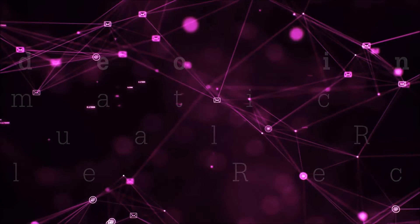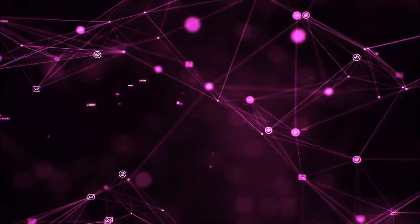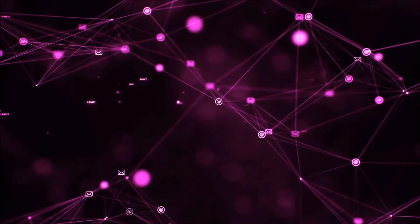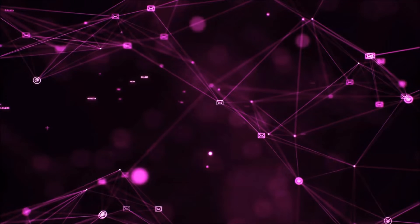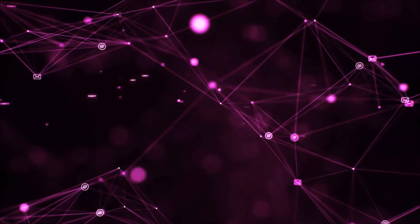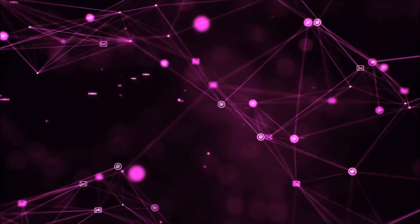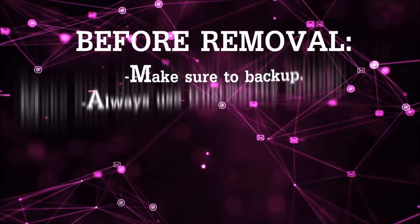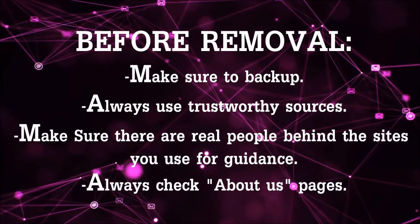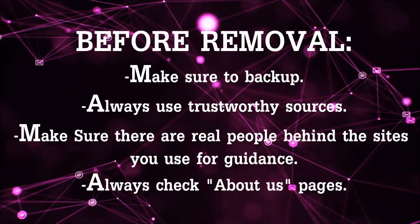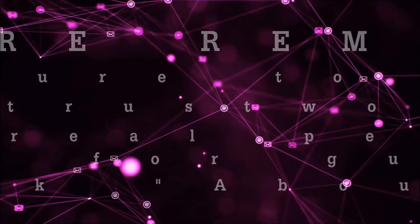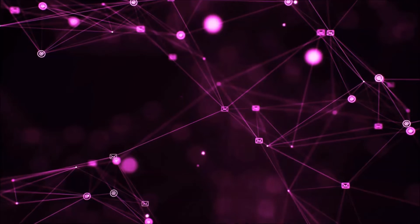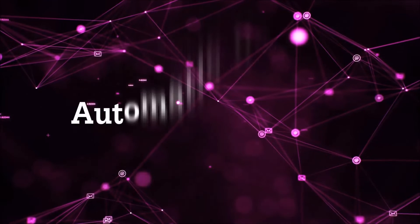That you can use to try and get your files back. Before we start with the video steps, I'm gonna say that you're gonna have to always follow guidance from a site or video YouTube channel that is legitimate. Always make sure to back up your files and use trustworthy sources, and always check if these are real people behind these removal guides. So let's get on with the removal.